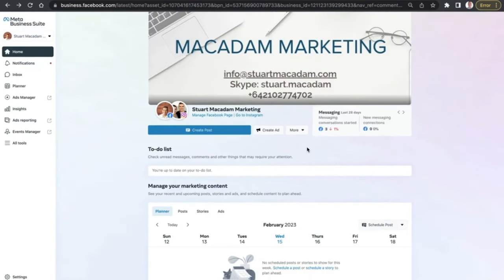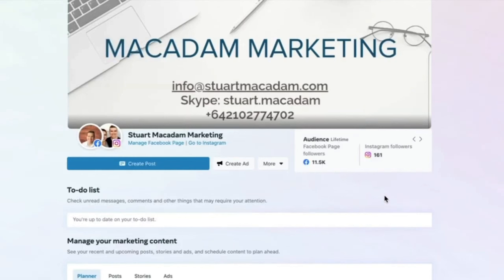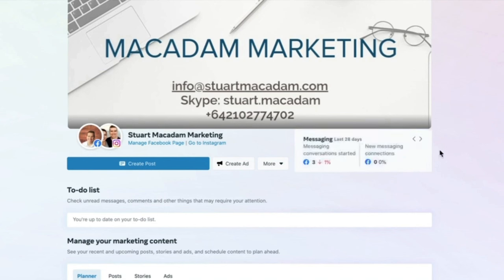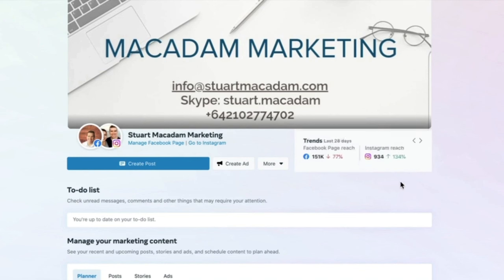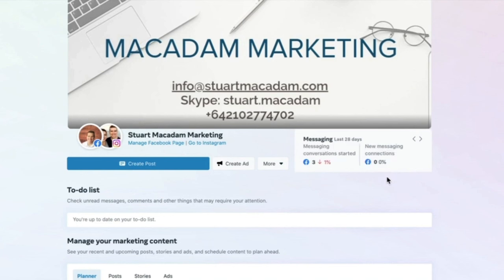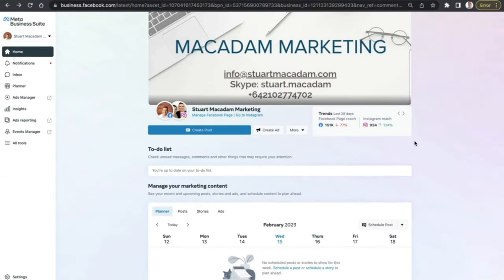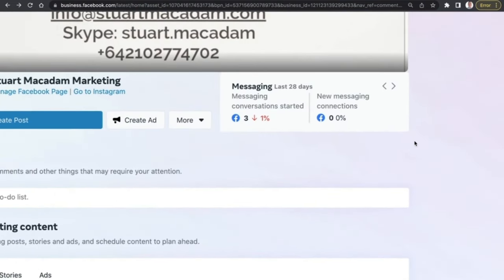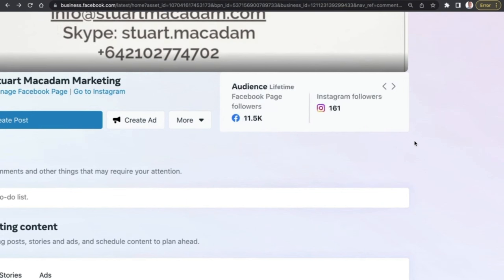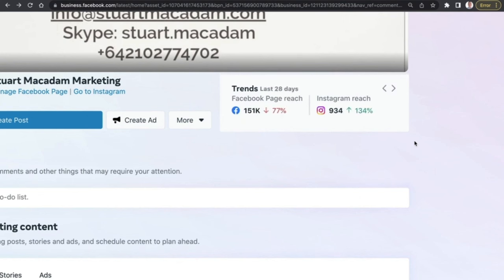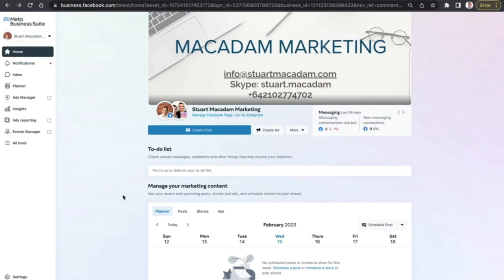Scrolling across, there is a new slider feature showing real-time information for your Facebook and Instagram pages. You can see metrics such as messages received, audience size for Facebook and Instagram, and trends — showing how many people your page has reached in the last 28 days. For marketers or small business owners pressed for time, it's a great quick way to identify trends and see how to reach a wider audience.